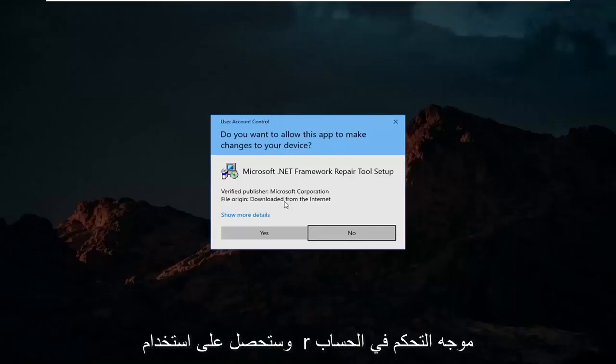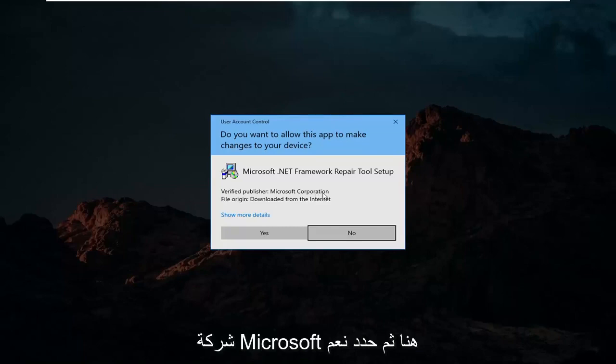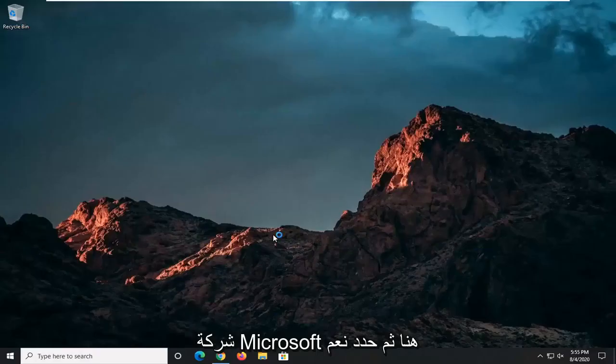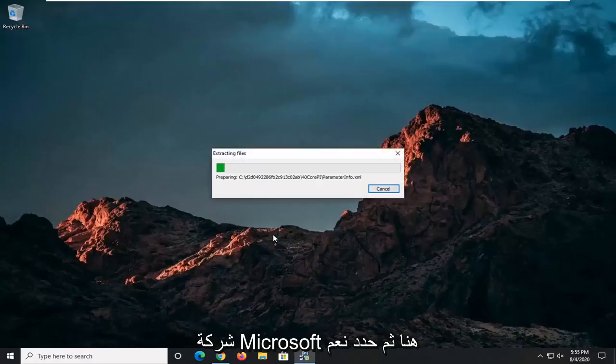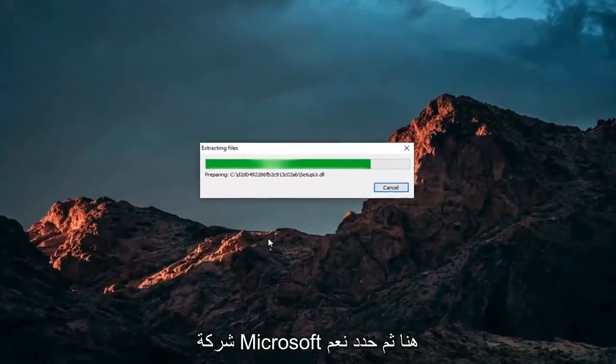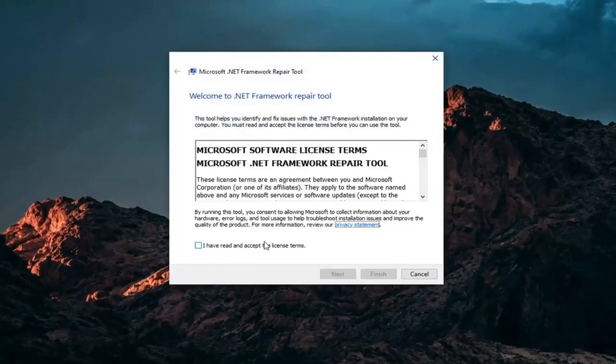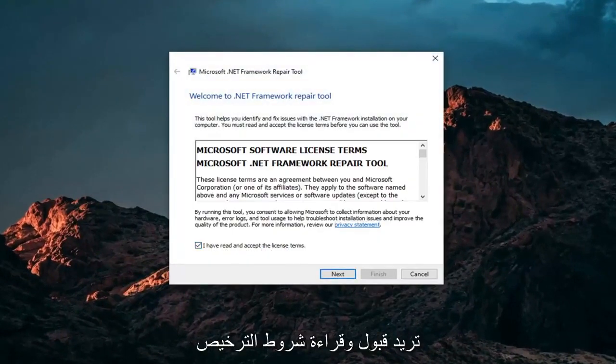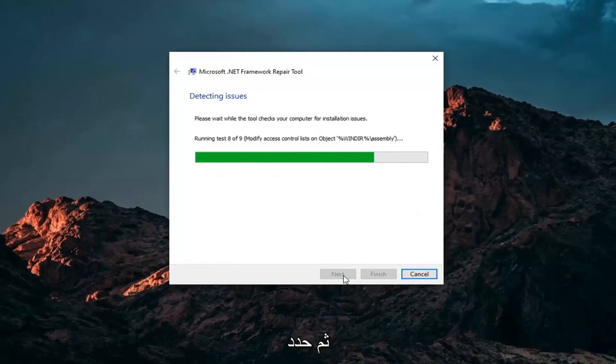You'll receive a user account control prompt. Make sure it says Microsoft Corporation here and then select Yes. You want to accept and read the license terms and then select Next.